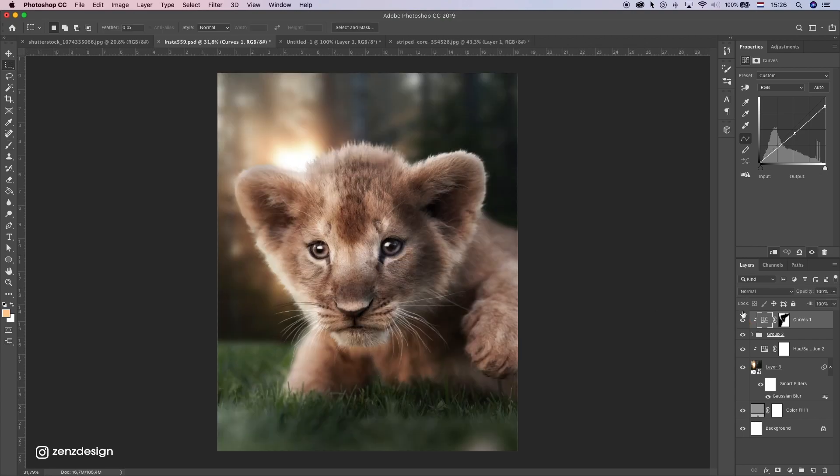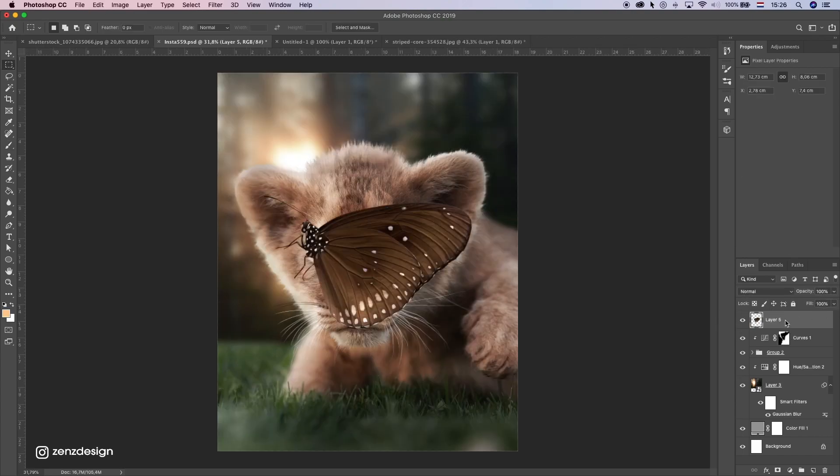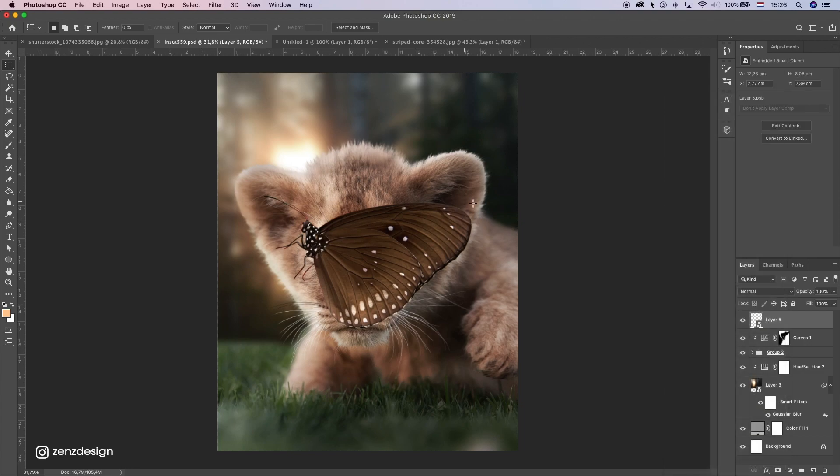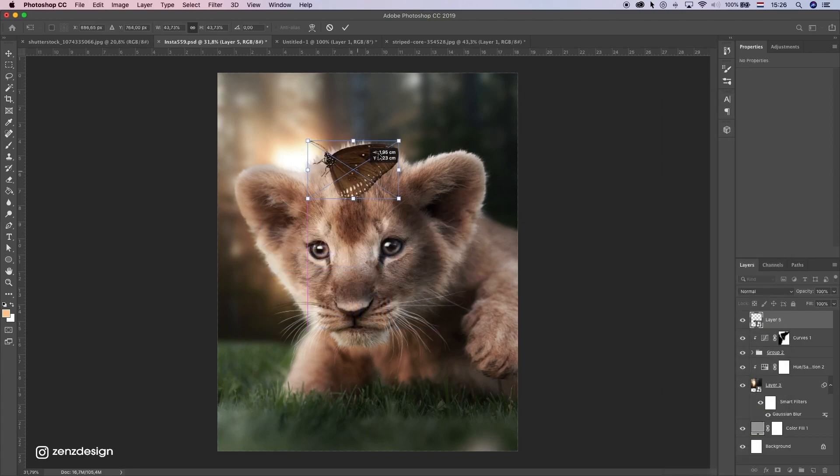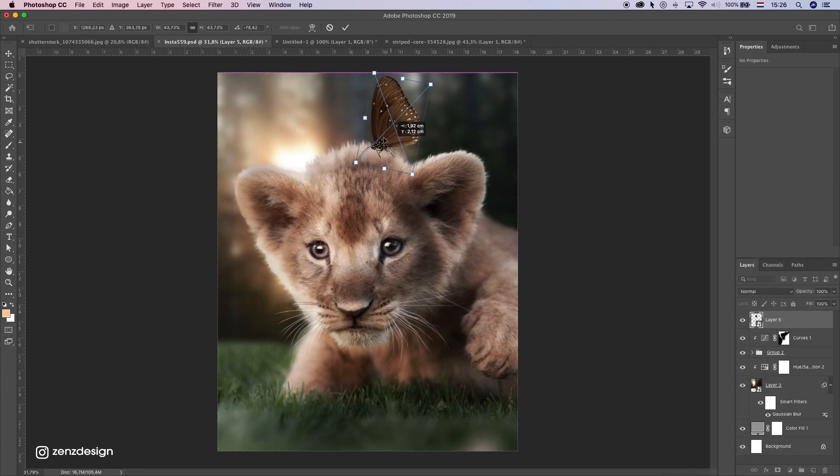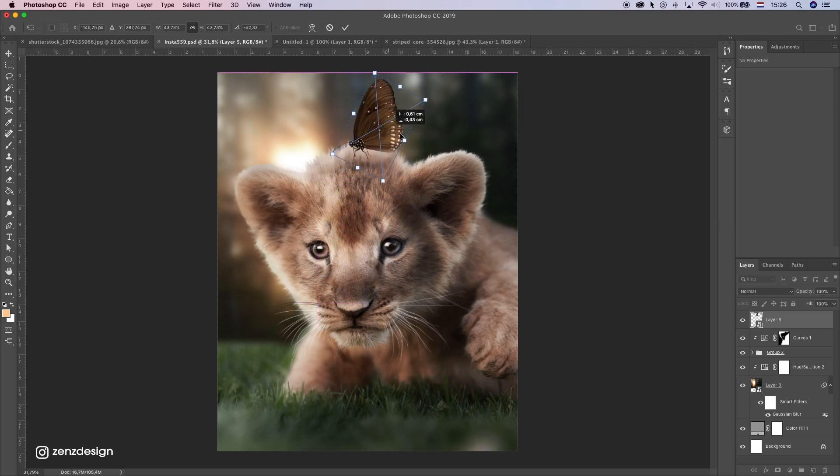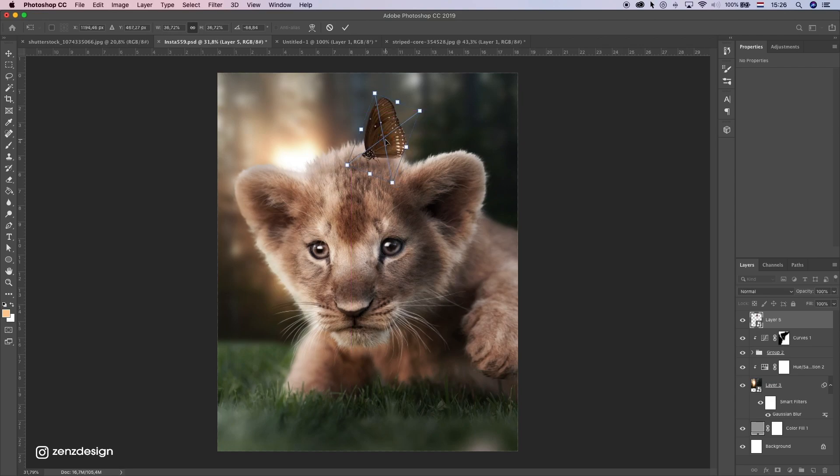All right now let's add this butterfly. I got this one. I think it looks nice for this image. So I'm gonna put this on his head. Like this little butterfly party head.